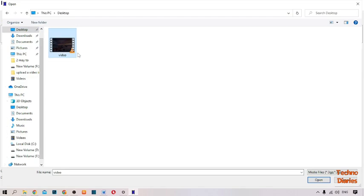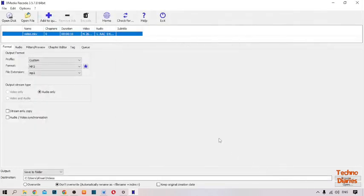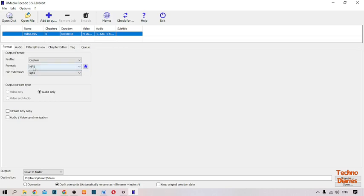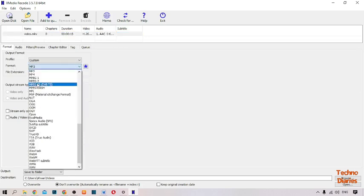Here you can see the video. Simply click Open. Here you can see our video loaded. To convert this video, here you can see the File Format option — simply click on it and you can find the MP4 option.